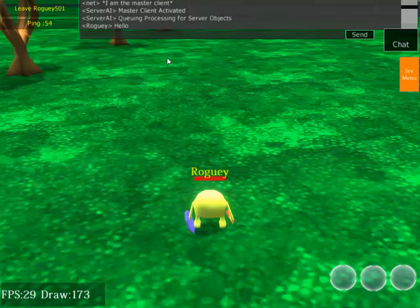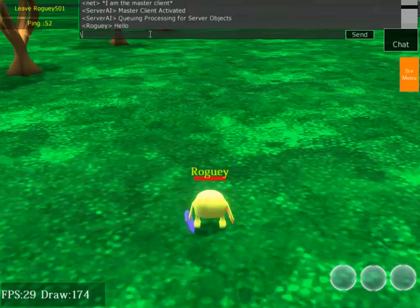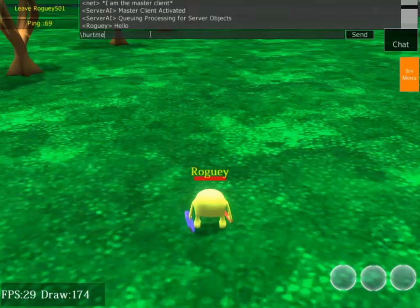I've also added something I'm calling chat commands — this is something I wrote a long time ago and completely forgot about. Basically, if I go into my chat and type something that starts with a backslash, I can specify whatever kind of command I want, and as long as I have code that supports it, it'll do something.